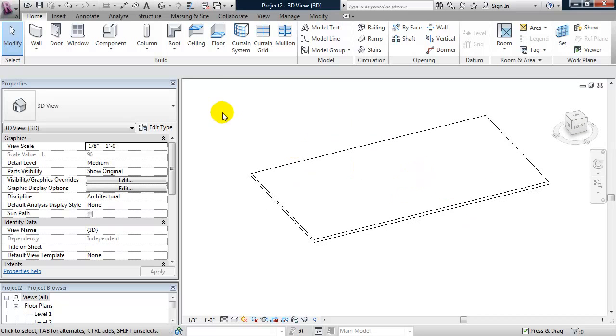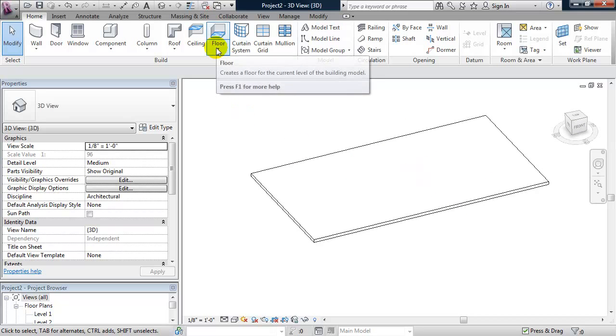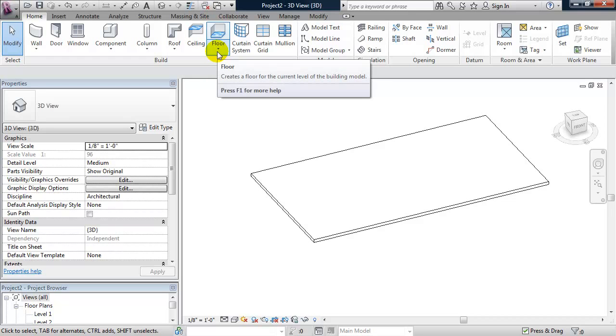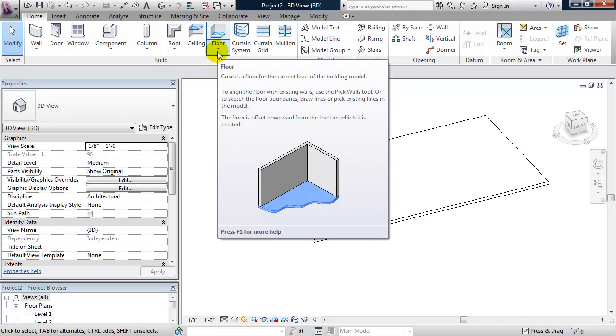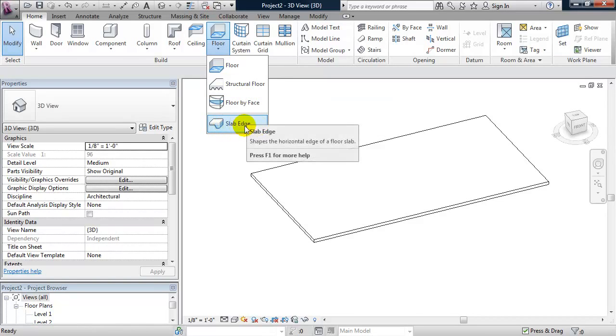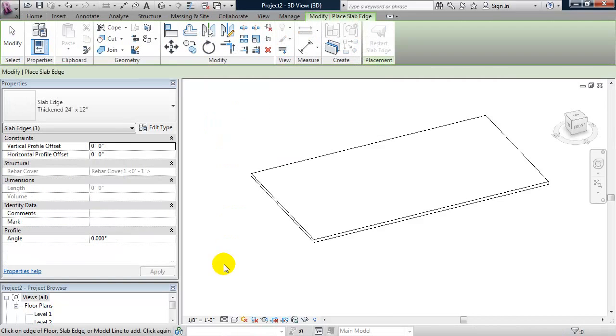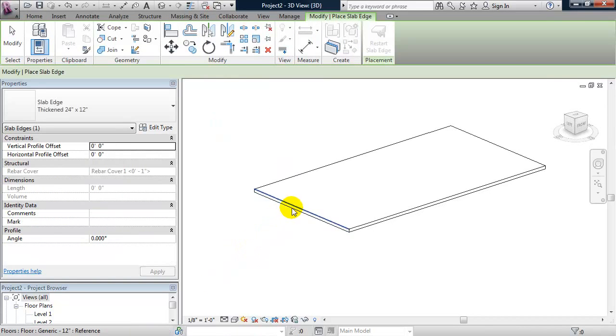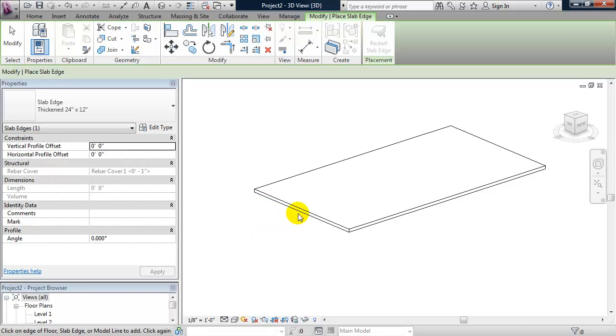I'm going to add a floor slab edge by going to the ribbon, clicking on the down arrow for floor, and choose slab edge. I'm going to apply it to one side for now, and I'm just going to use the bottom edge.